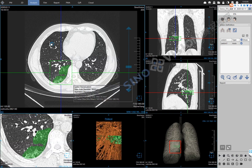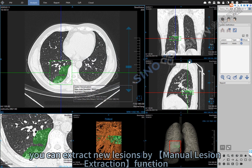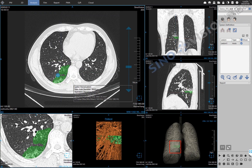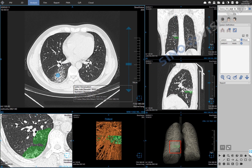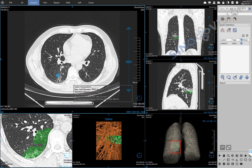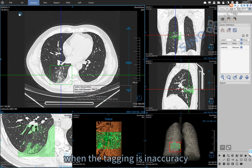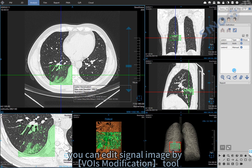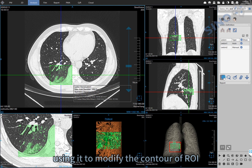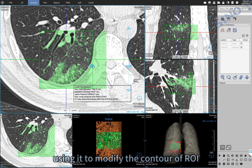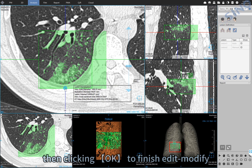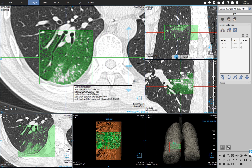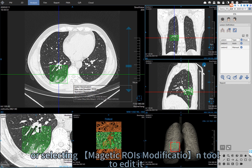When there are missing lesions, you can extract new lesions using the manual lesion extraction function. When the tagging is inaccurate, you can edit a single image using the VOI modification tool, using it to modify the contour of the ROI, then clicking OK to finish the edit. Alternatively, select the Magnetic ROI modification tool to edit it.